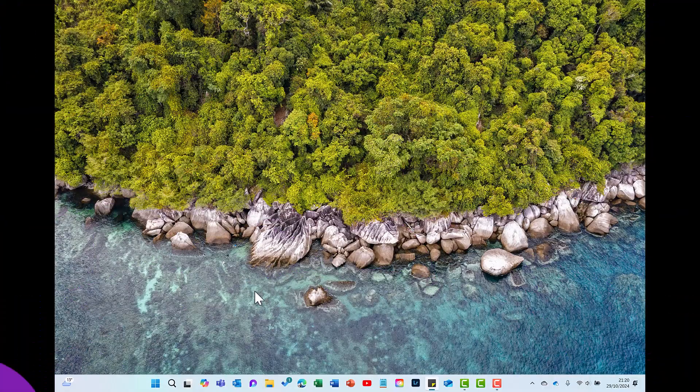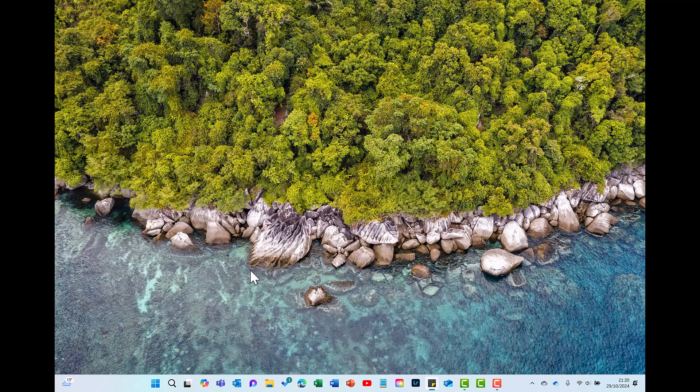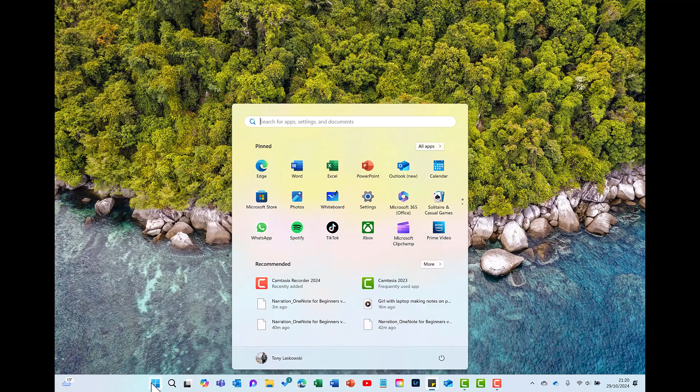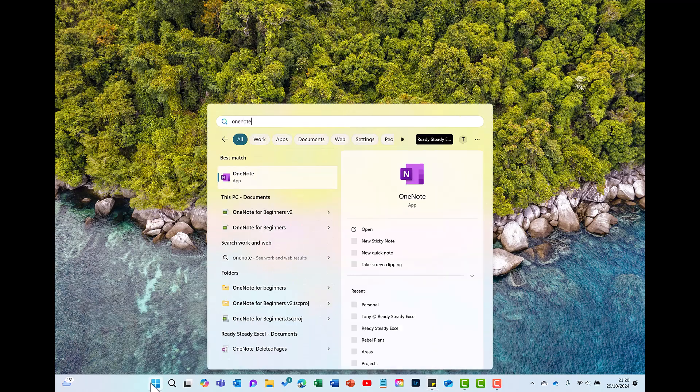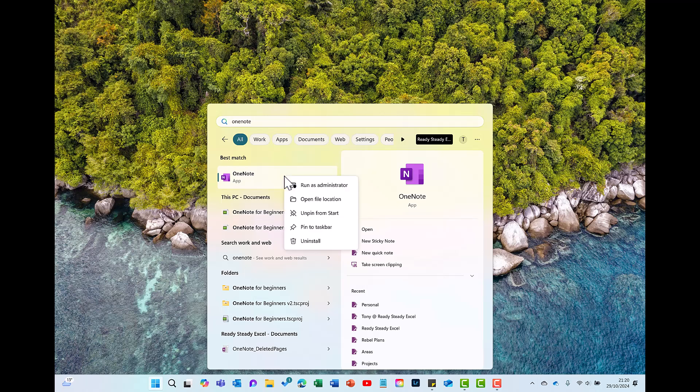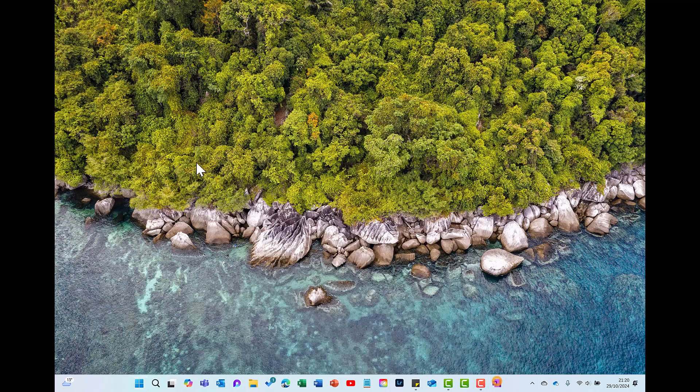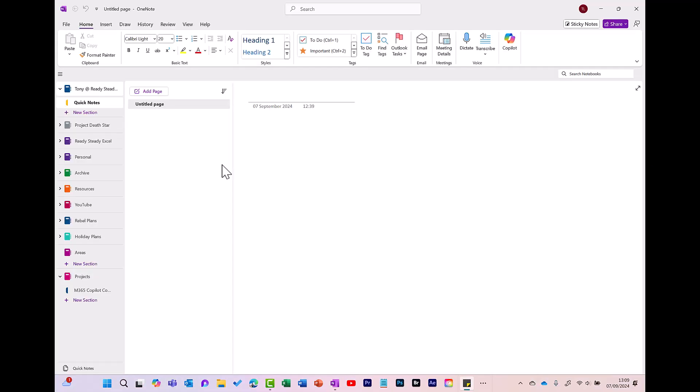To get started with OneNote for Windows, click Start and search for OneNote. I recommend that you pin this to your taskbar so you can easily access your notes. When you first go into OneNote it may look like this. I'm not a fan of this view, it feels a bit cramped, so I'm going to change it.